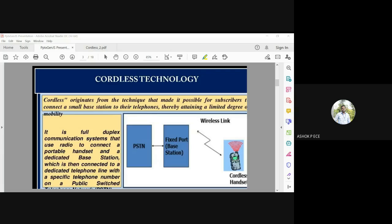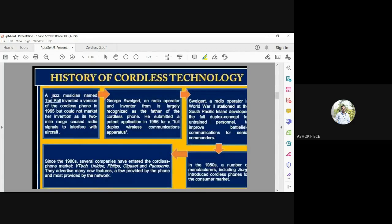Teri Pall's cordless phone had a two-mile range, but the radio signal interfered with aircraft frequencies, causing serious issues. Certain frequencies cannot be freely used because the government uses them for special purposes and permission is required. The frequency used in that cordless phone design caused interference with aircraft signals, which is why it could not be marketed.